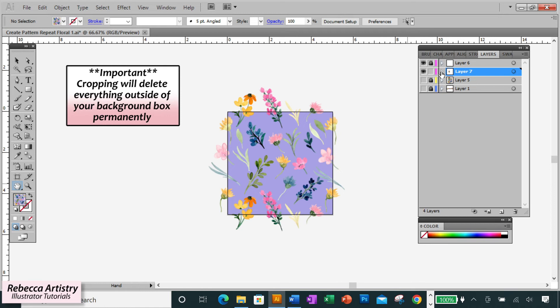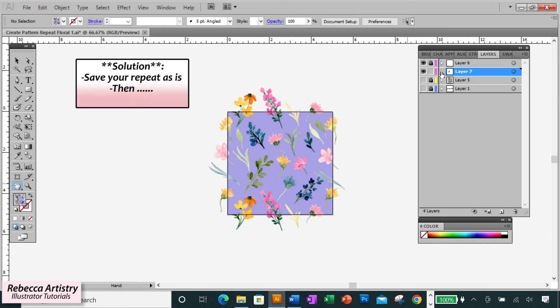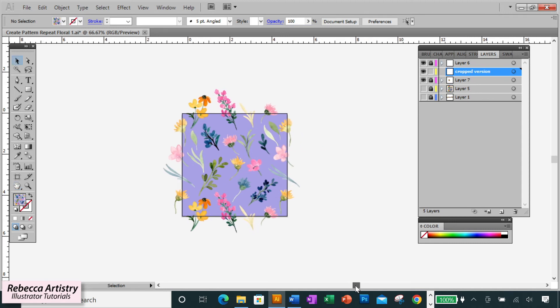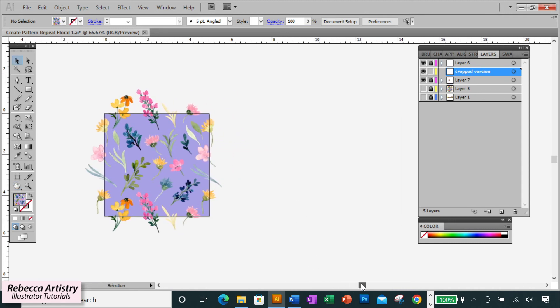I always want to be able to go back and be able to edit all the elements. So I recommend always saving the swatch the way that we just did, uncropped and fully editable. And if I want to or need to have a cropped version, then I'll make a copy and crop that copy separately, but I save it both ways.